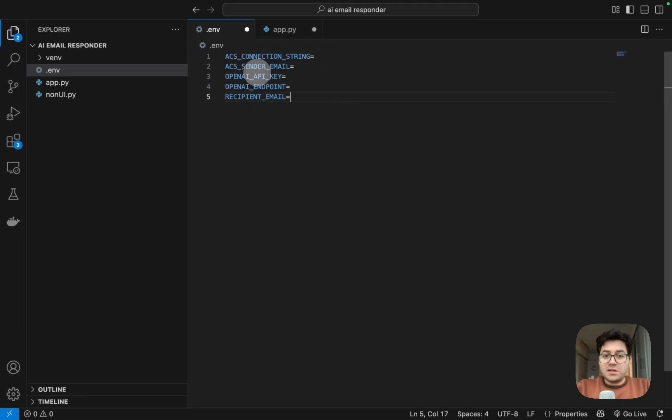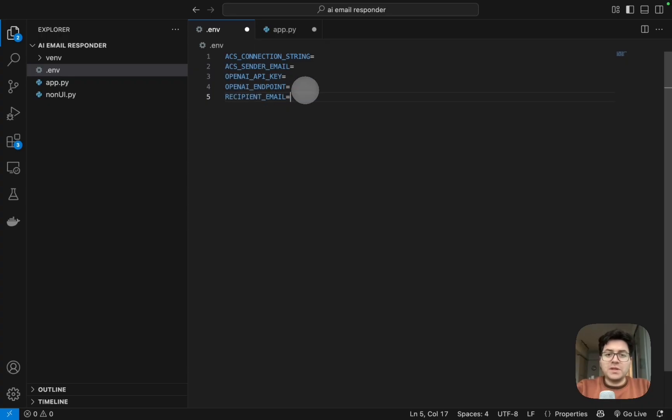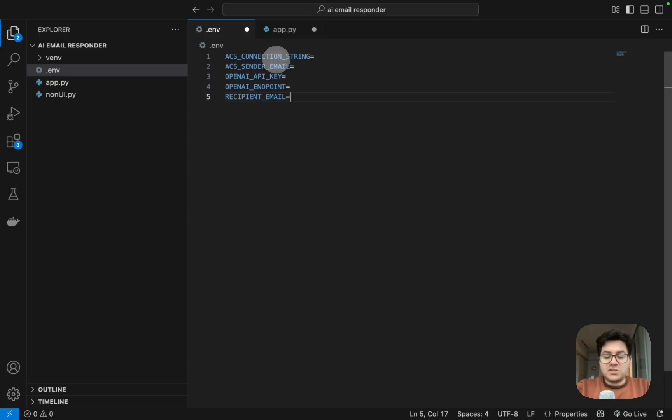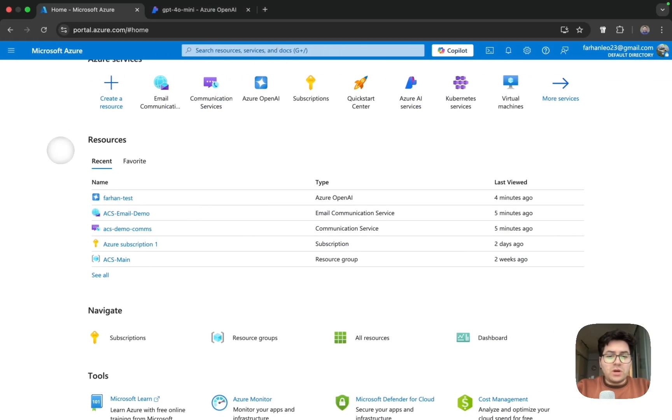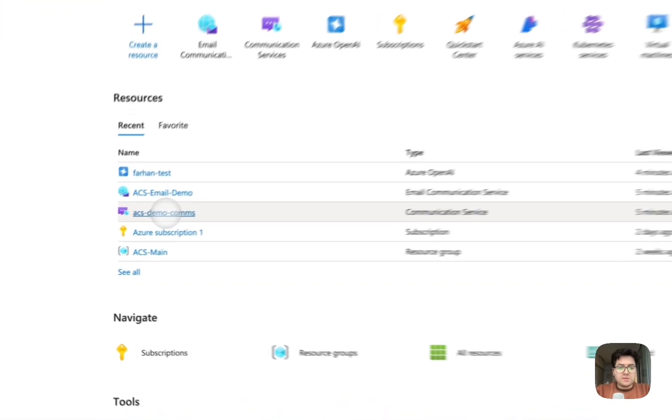I'm going to copy paste the environment variables which we require. We have the ACS_CONNECTION_STRING, ACS_SENDER_EMAIL, OPENAI_API_KEY, OPENAI_ENDPOINT, and RECIPIENT_EMAIL. Let's see where we can get these. Starting off with ACS connection string, let's go to our Communication Service resource.